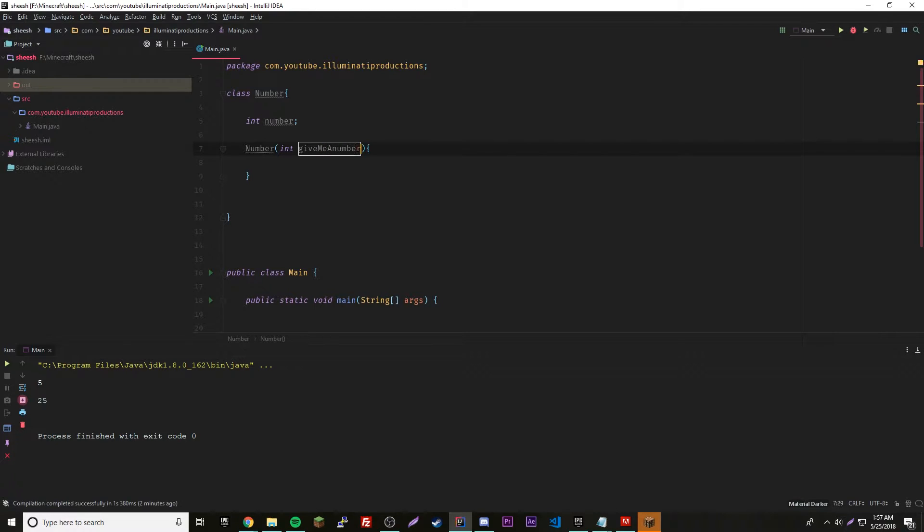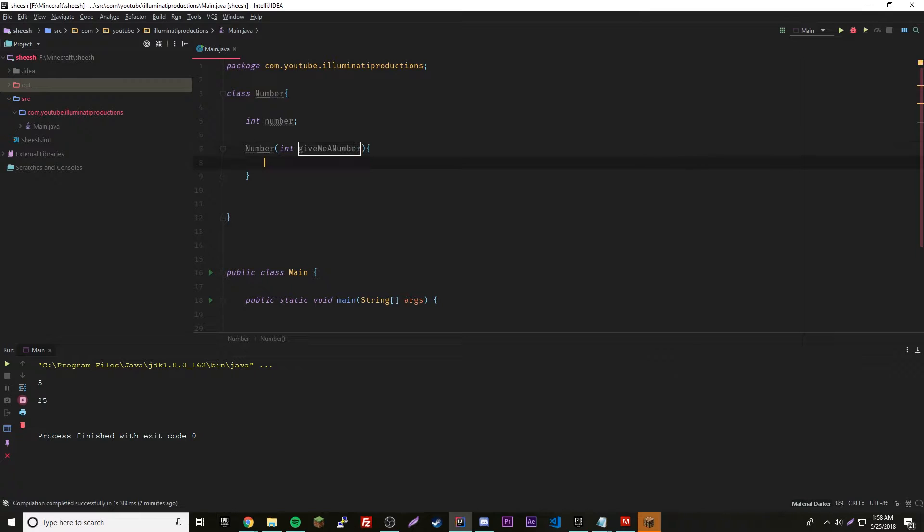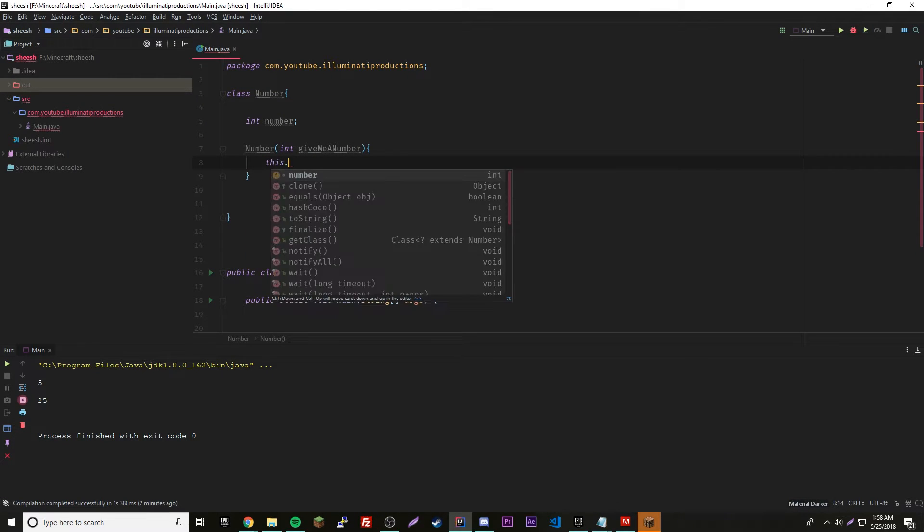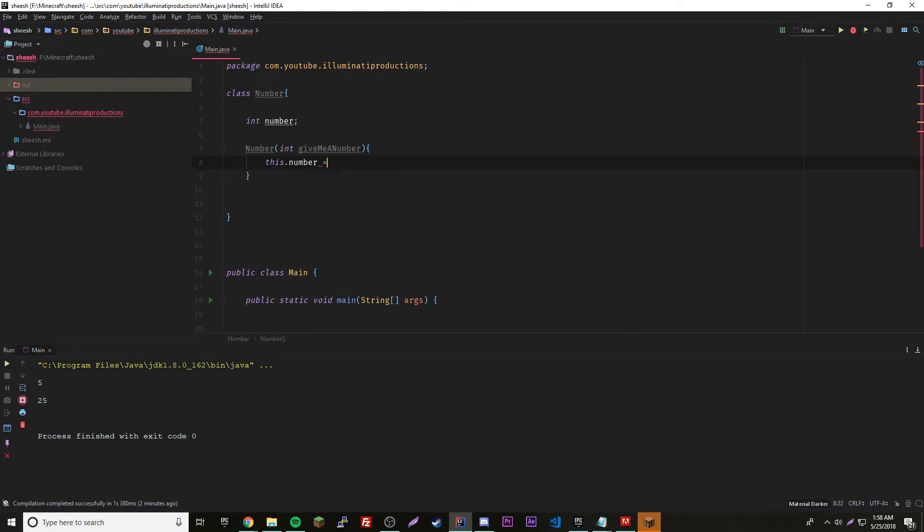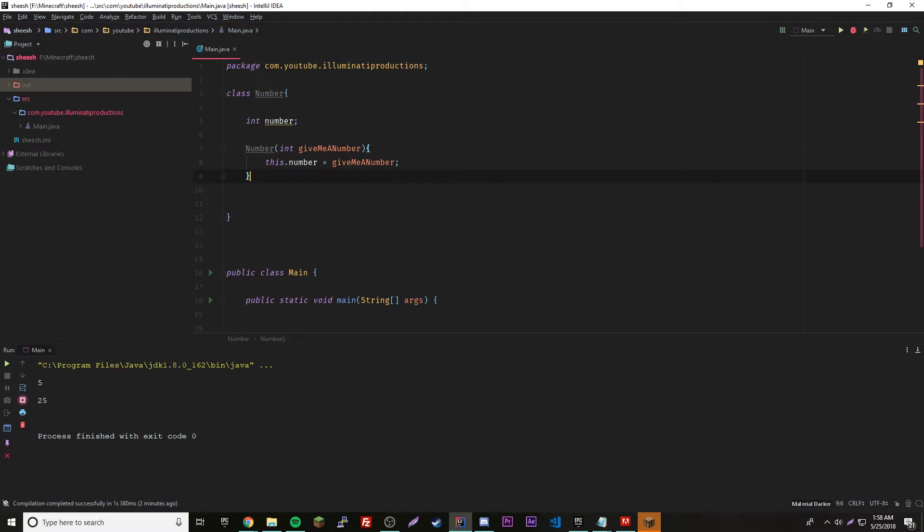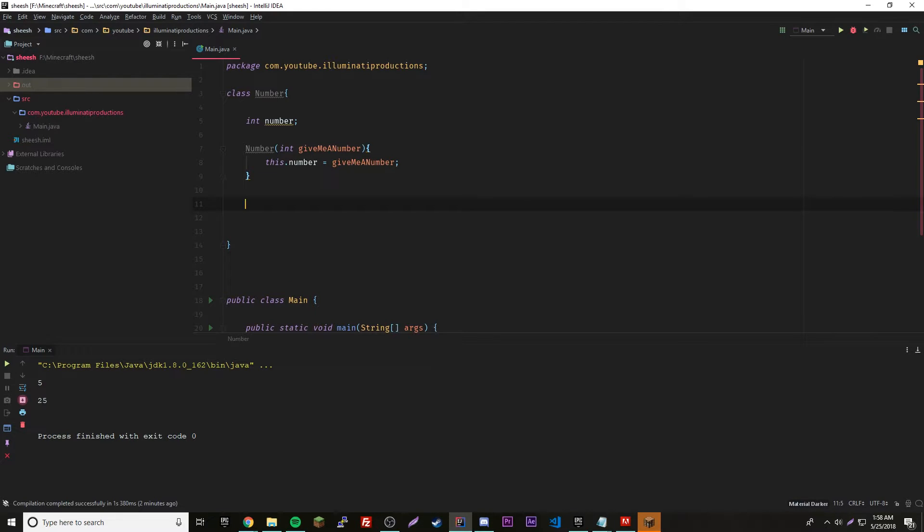Give me a number. It's going to ask the user for a number basically, the parameter. This dot number equals give me a number. So now when they make a number it'll ask for a value and that will be the value.